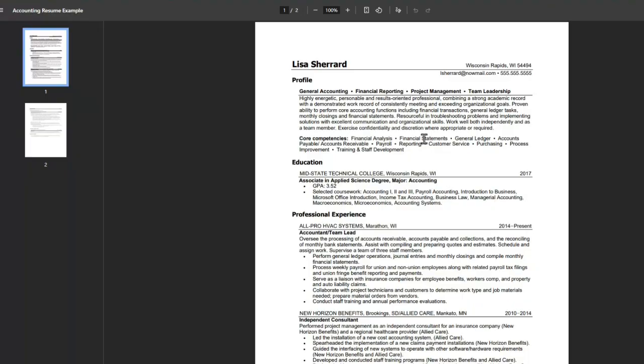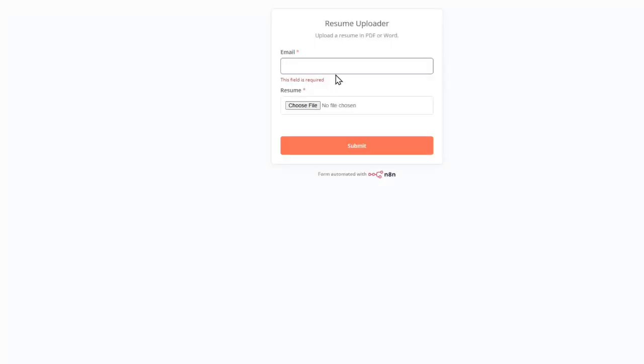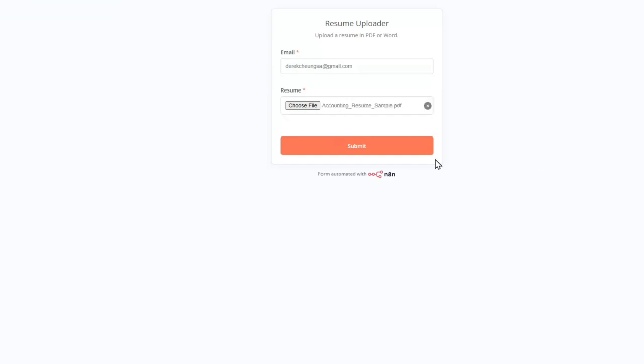So I'm going to start with a sample resume. This person lives in Wisconsin Rapids and they have a general accounting profile, followed by their education and professional experience. I'm going to go to my n8n form and enter the email address, choose the resume, and then submit.